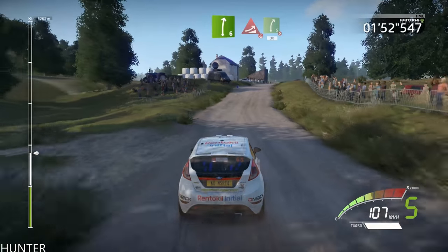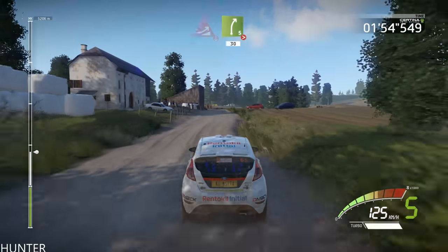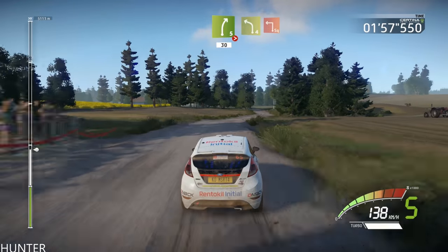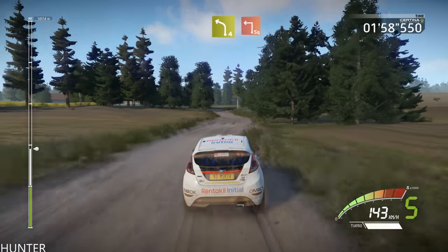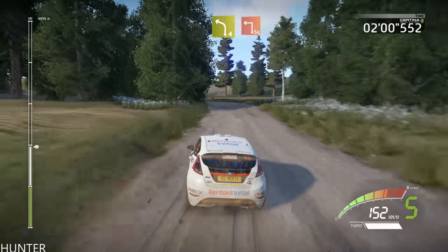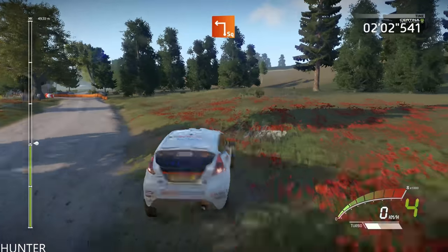And right 5, tightens 4, 30. Caution, left 4, short, keep out, break. Into square left, into square left.